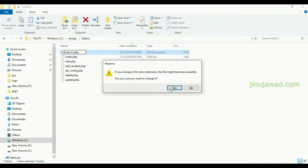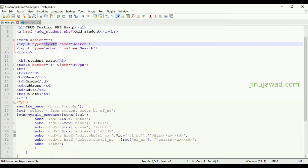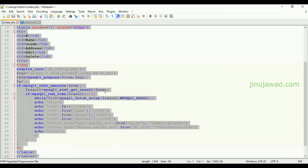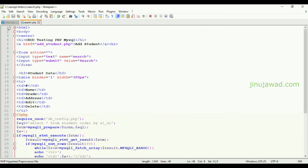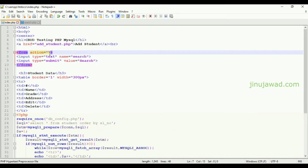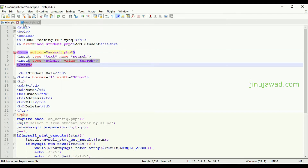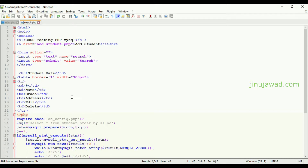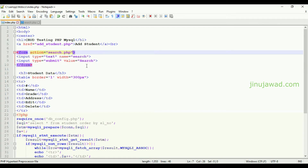Here we are going to set the code to search that data. Let me open this in Notepad++ and copy all the data currently here. I am going to set the form action to submit into search.php. Once this is submitted to search.php, I am submitting using the GET method, so I am getting it as a GET request.